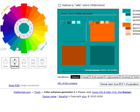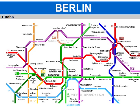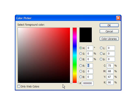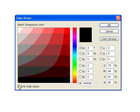Effective use of color can entail everything from the selection of an appropriate color scheme, to making sure that those with color-related visual impairments can still use your site effectively. We'll also discuss browser-safe colors and their diminishing relevance in the current technological landscape.